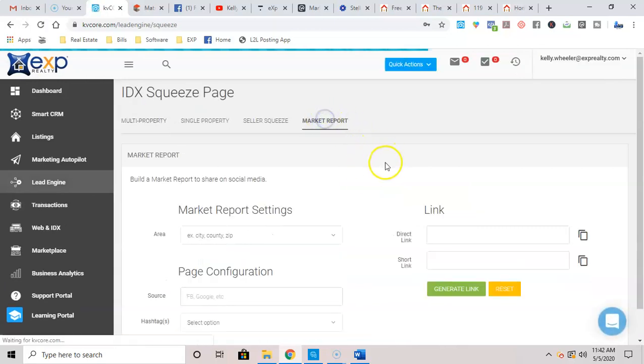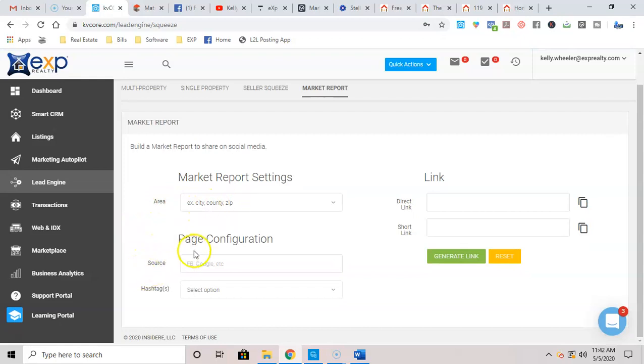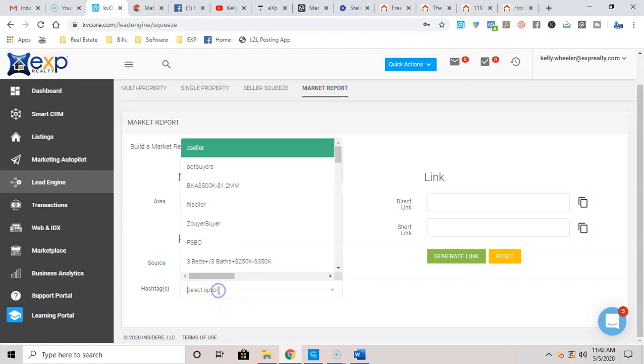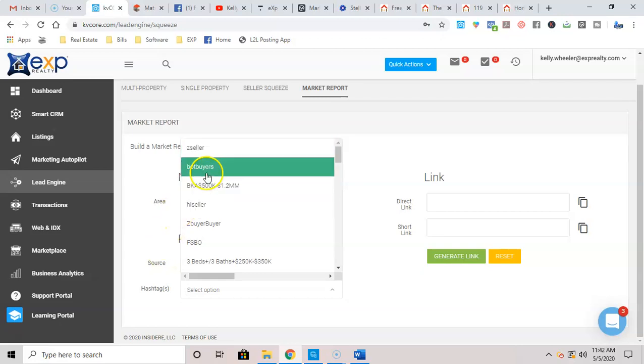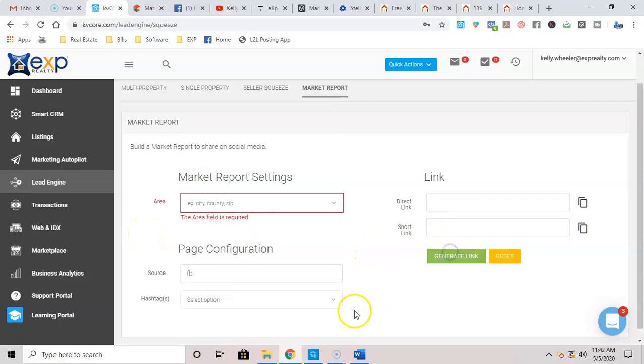I'm going to start with market reports. What you're going to do is you're going to add your city, county, or zip here. You're going to page configure it. For this, I always put Facebook. For hashtags on this market report, I'm going to send them to sellers or buyers. So if I'm going to create this ad specifically for buyers to let them know what's going on in the area, I'm going to hashtag them to a buyer drip campaign.